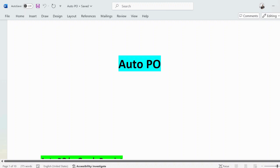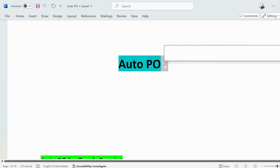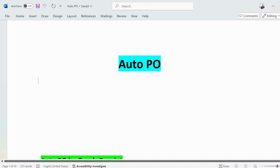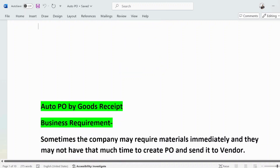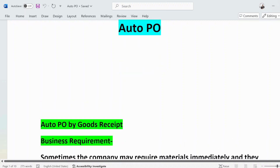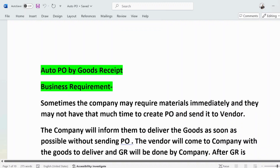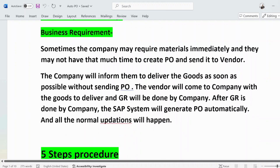In today's session, we will discuss automatic PO. That comes under the special procurement process — auto PO. What is the business requirement for auto PO, and what are the configuration steps? We are going to discuss that on both ECC and S/4 HANA. It is exactly the same on both, but I will show how to configure it in both screens.